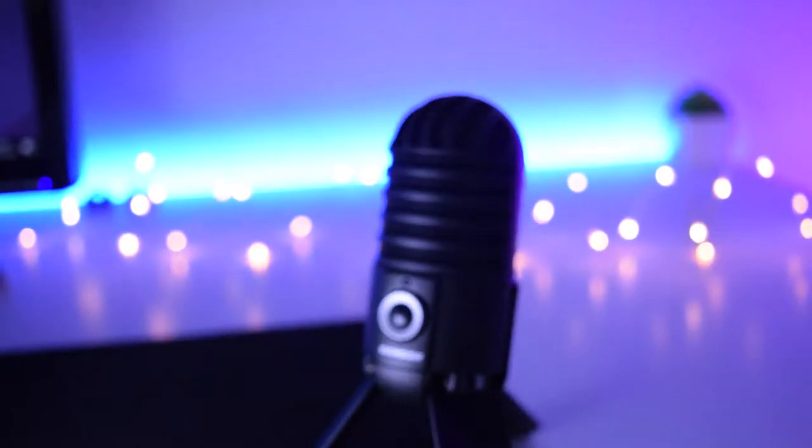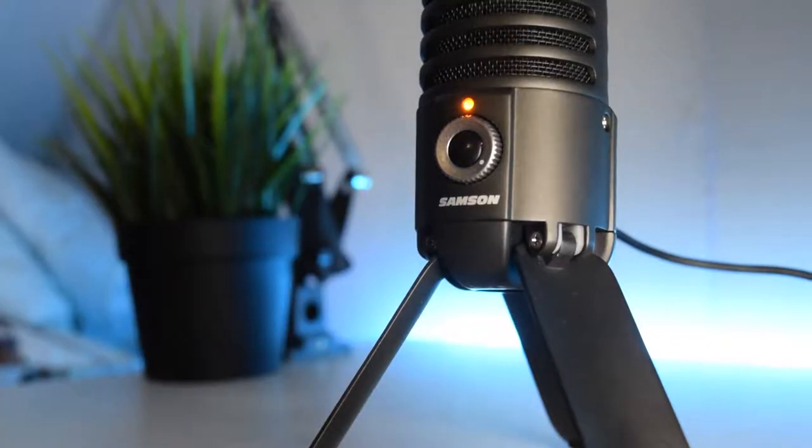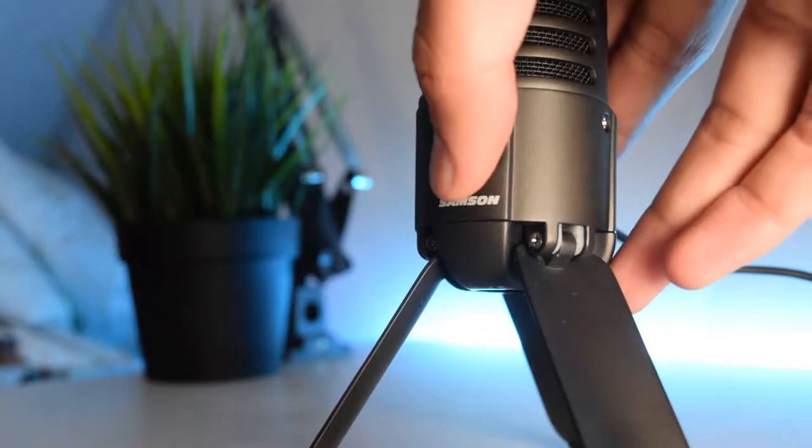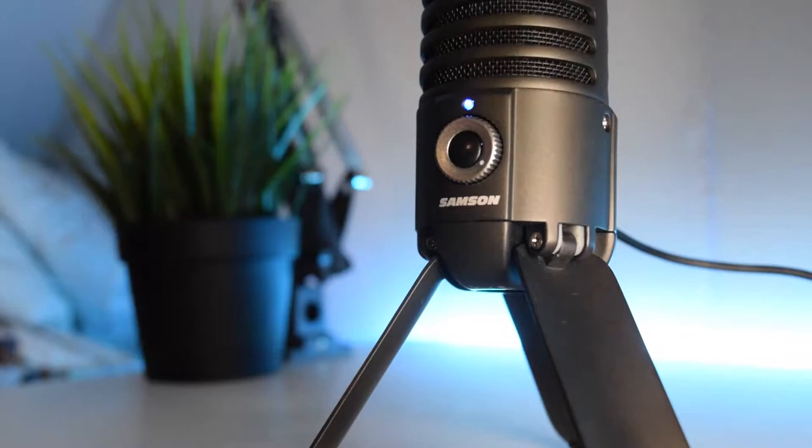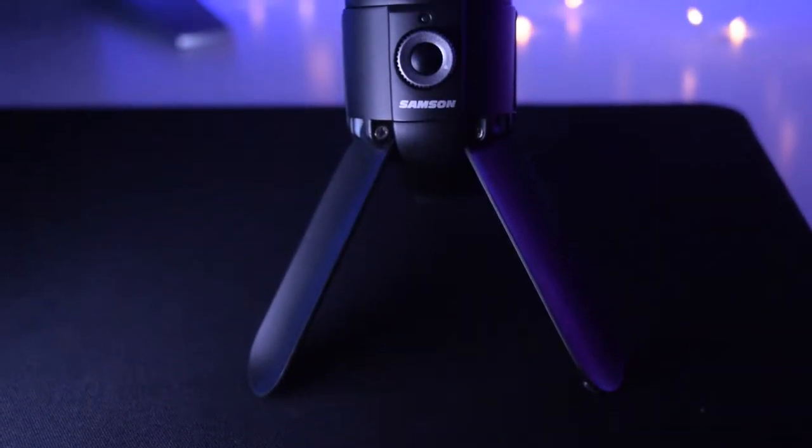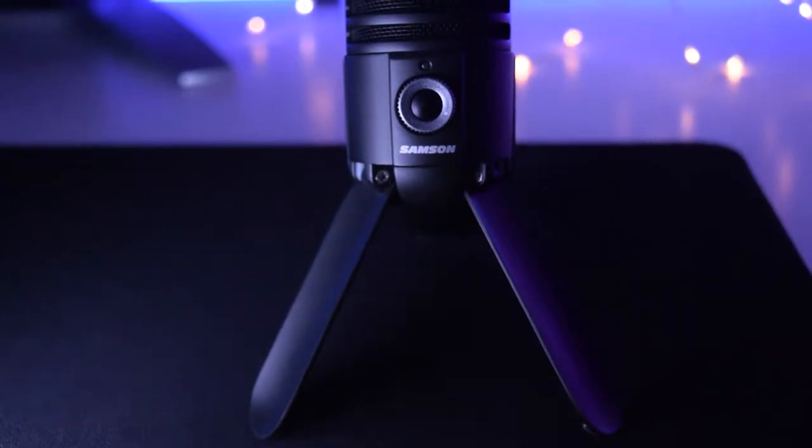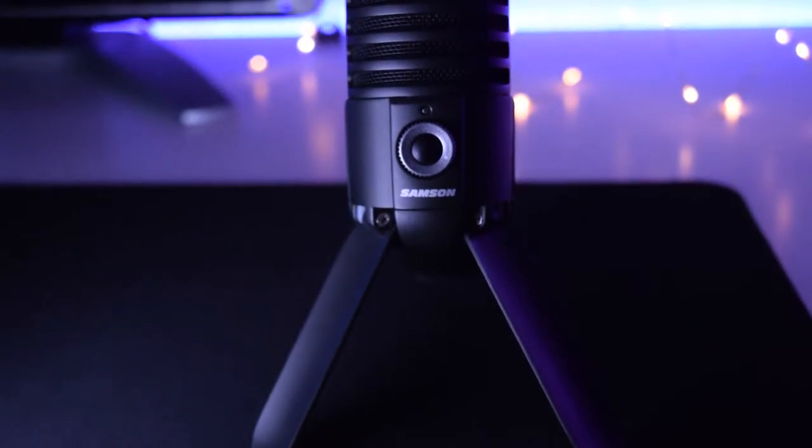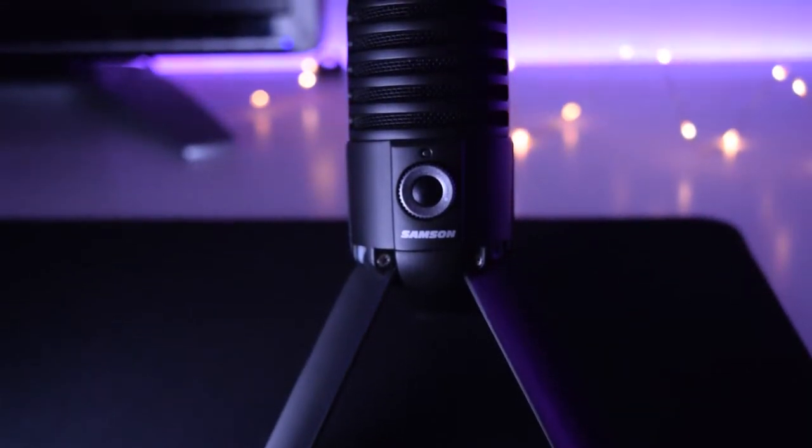This mic has a button on the front to mute itself and a gain knob. Now you're hoping that this is a gain knob to control the input of the microphone. But it's not. It's a volume controller for your headphones while live monitoring.